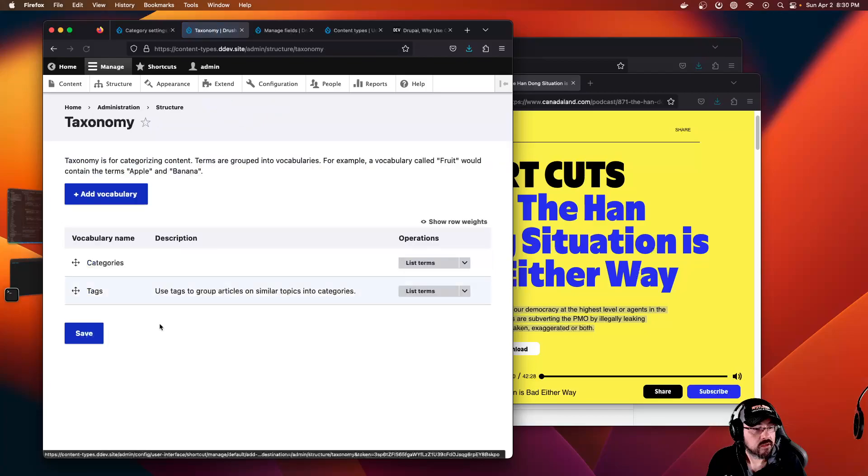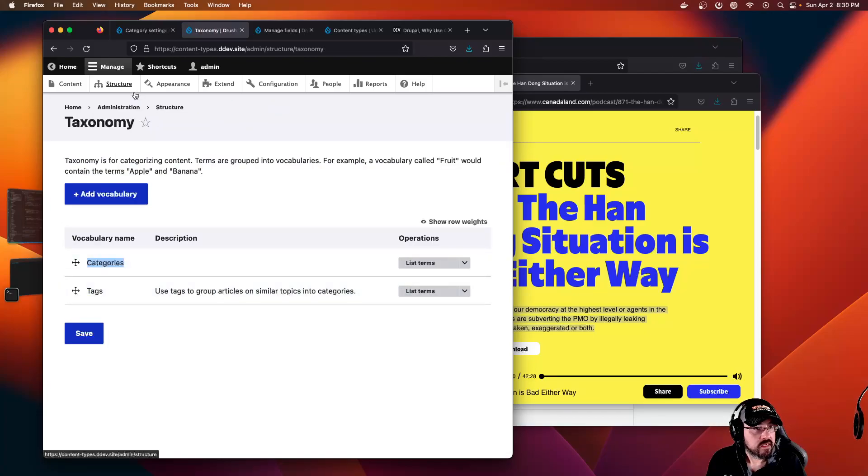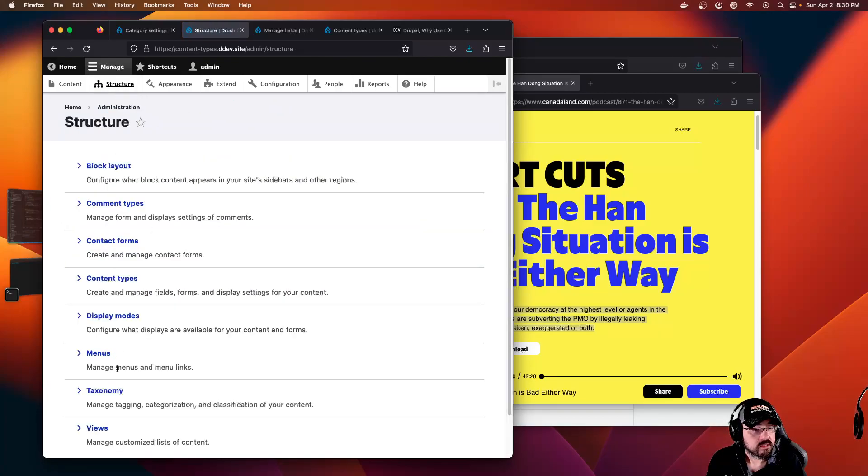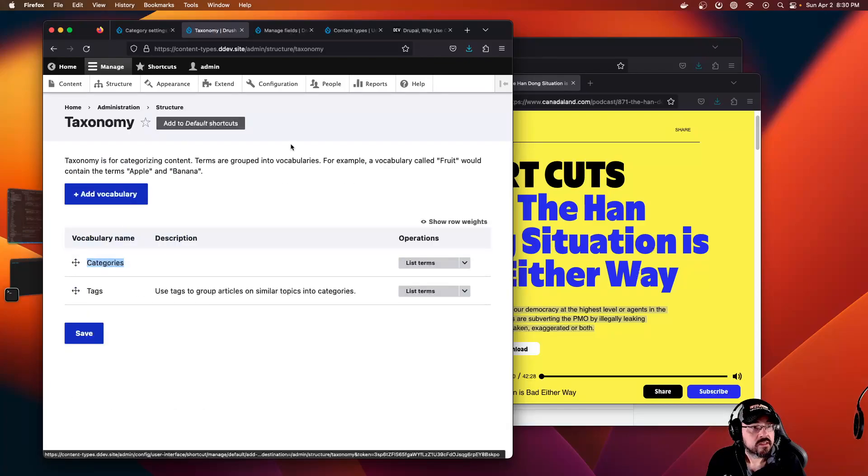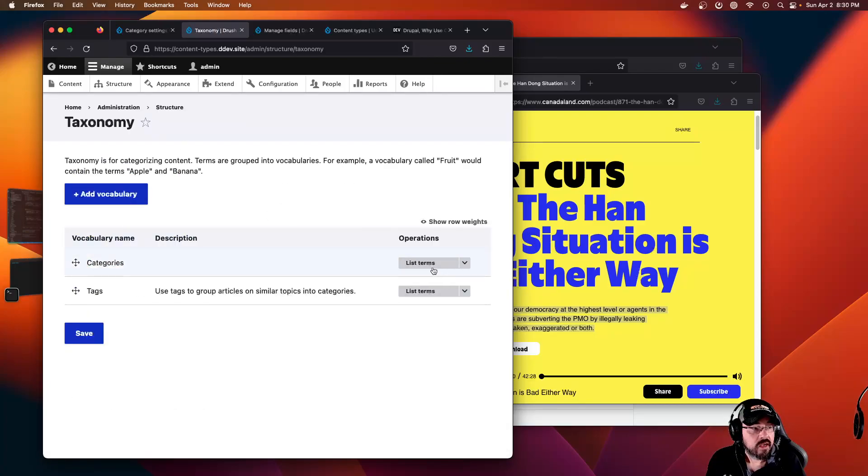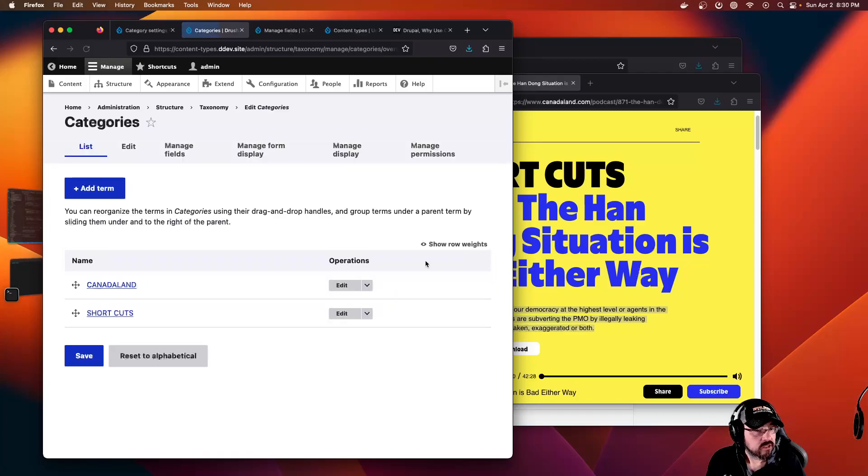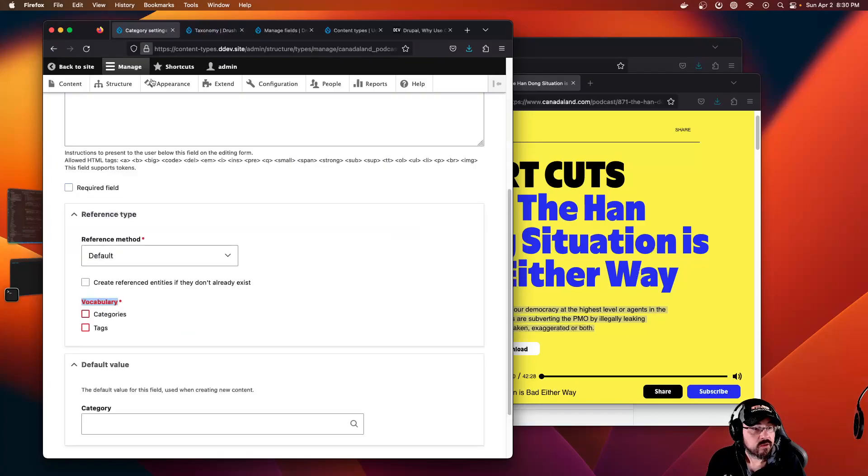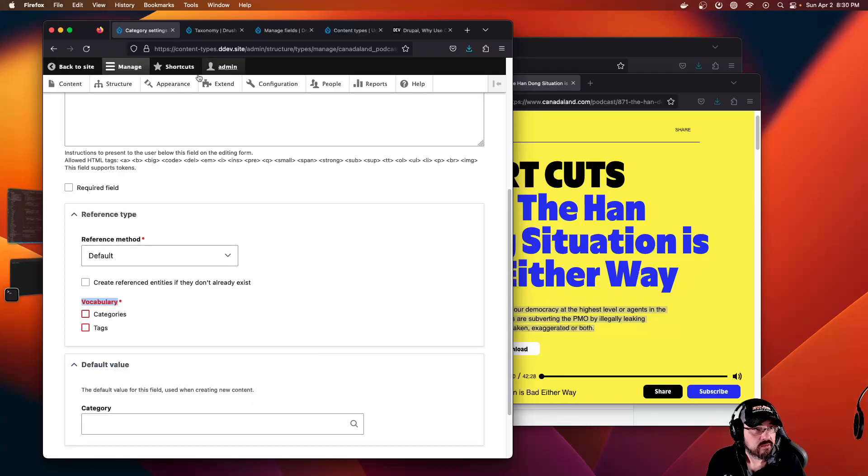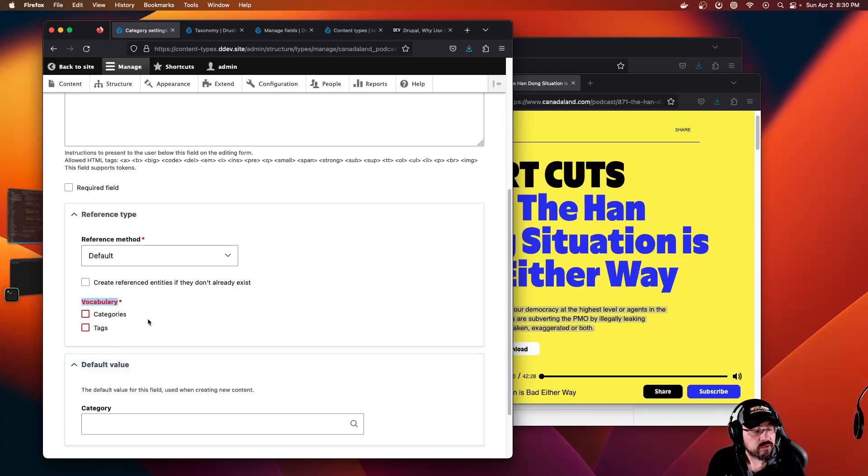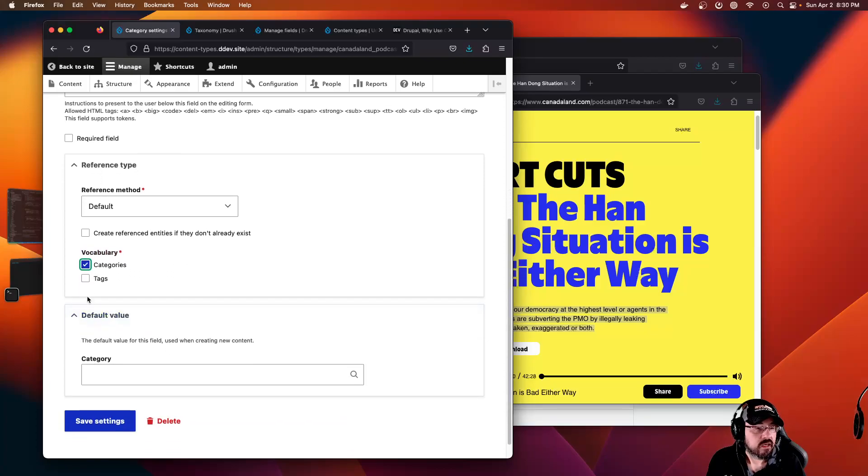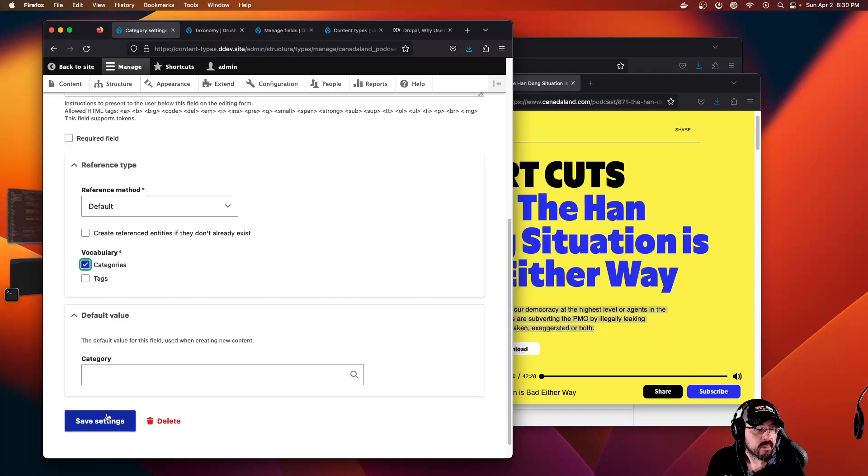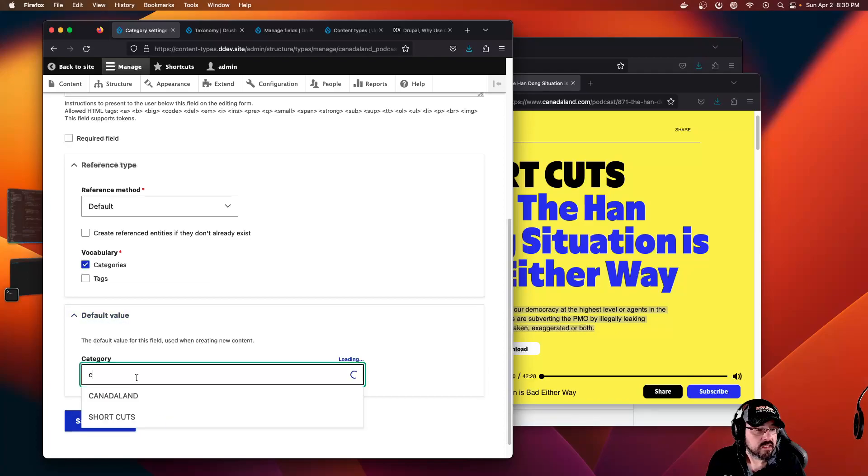In taxonomy, structure, taxonomy, here's categories. If we list terms, there's our Shortcuts and Canada Land. Here it's asking us which vocabulary we want to pull the terms from. So it is categories, the new one we just created, not tags. Default value, we can pick either one.